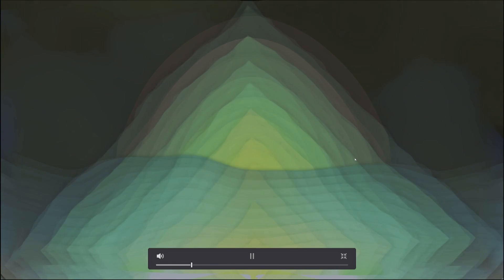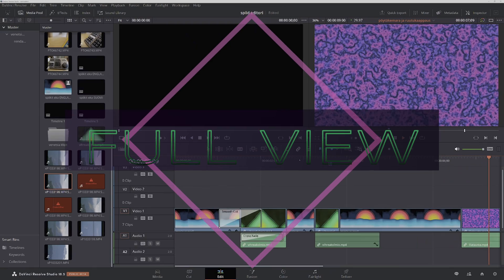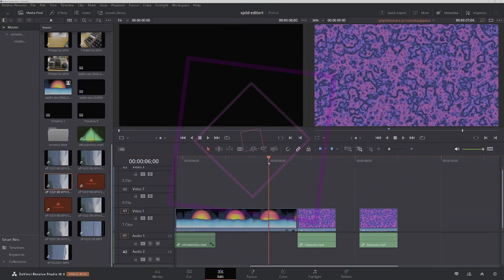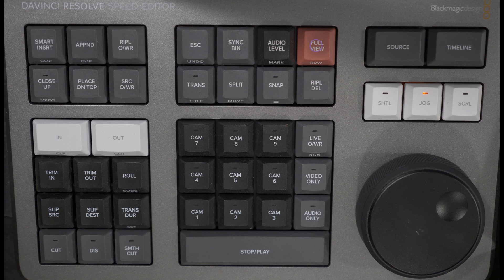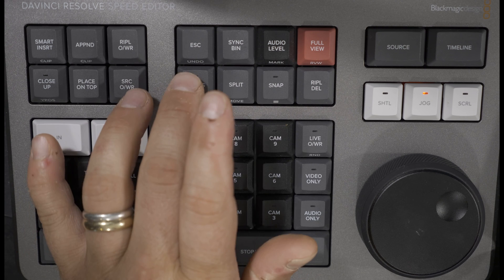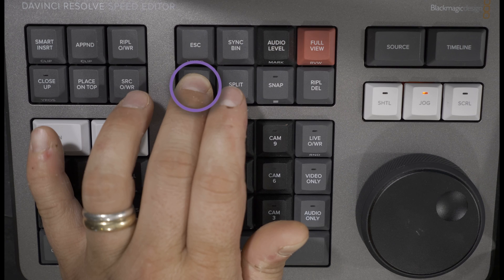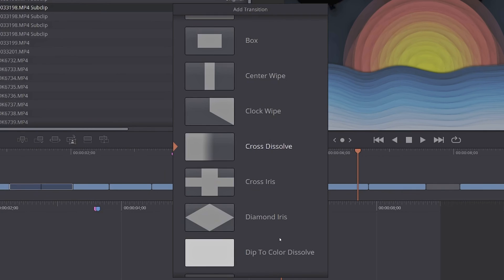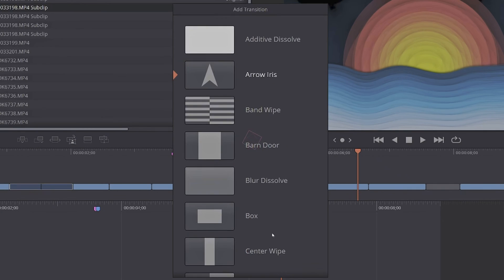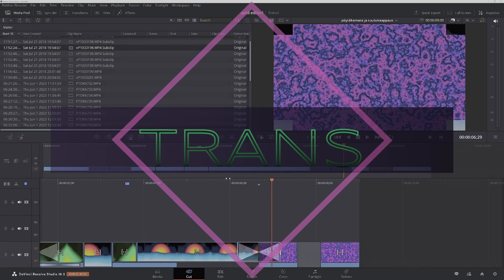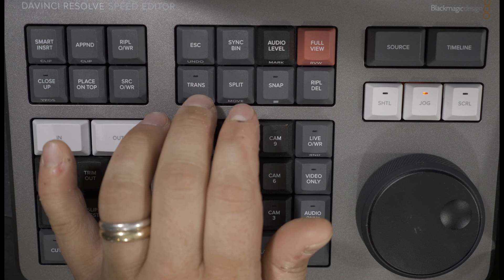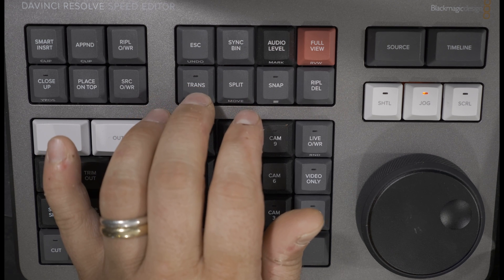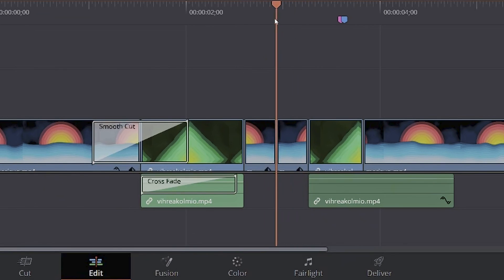Press full view to play back the video in full screen. Double press for review to play back the area of your most recent edit. You can also press the full view button to close the full screen display. Press and hold the transition key in the cut page to open a transition menu from which you can change the transition to be used. Double press and hold to modify the font of a title nearest to the playhead. The LED indicates if a transition is armed in live overwrite mode. This key does nothing in the edit page.